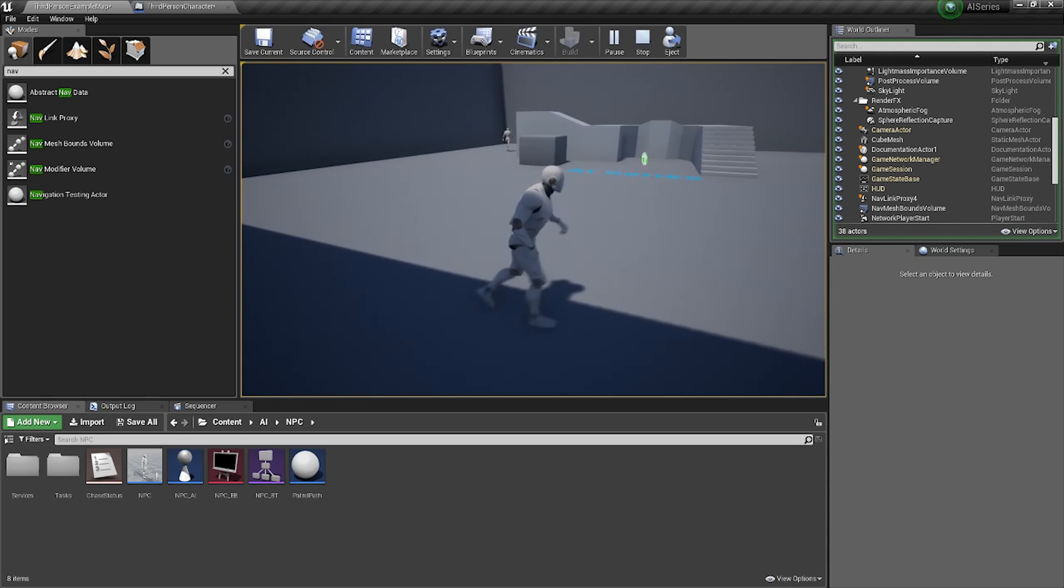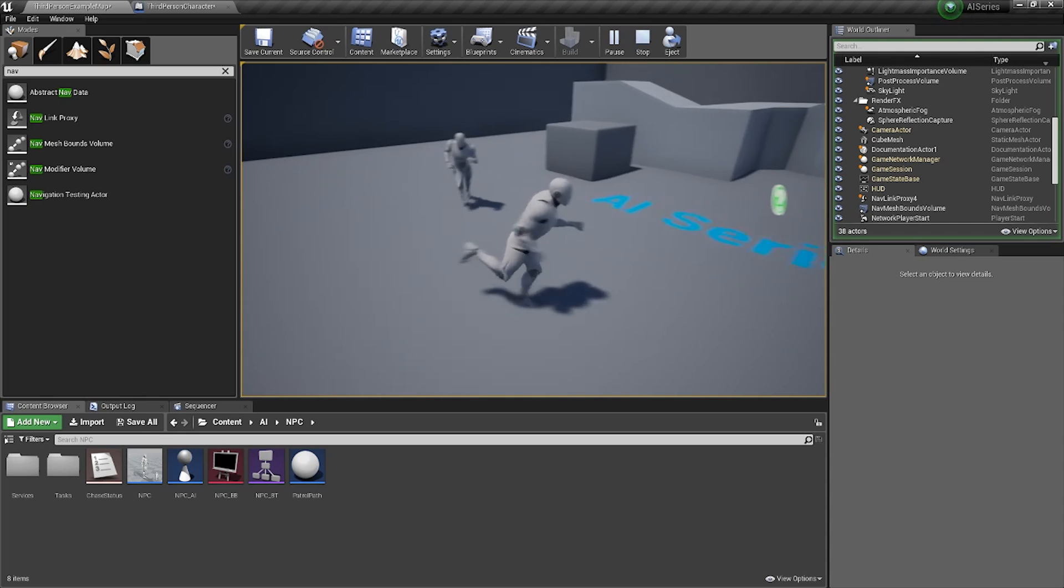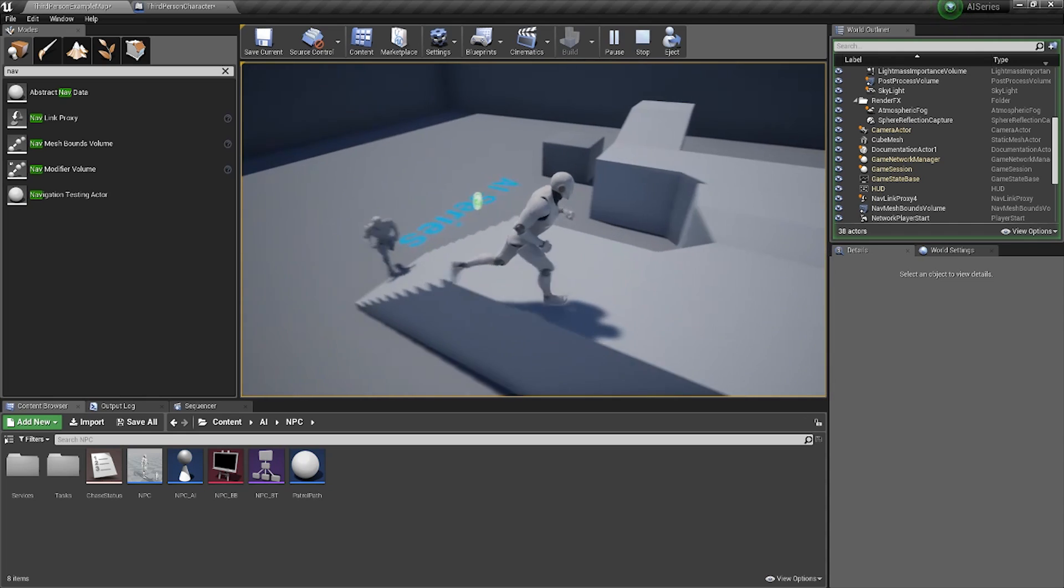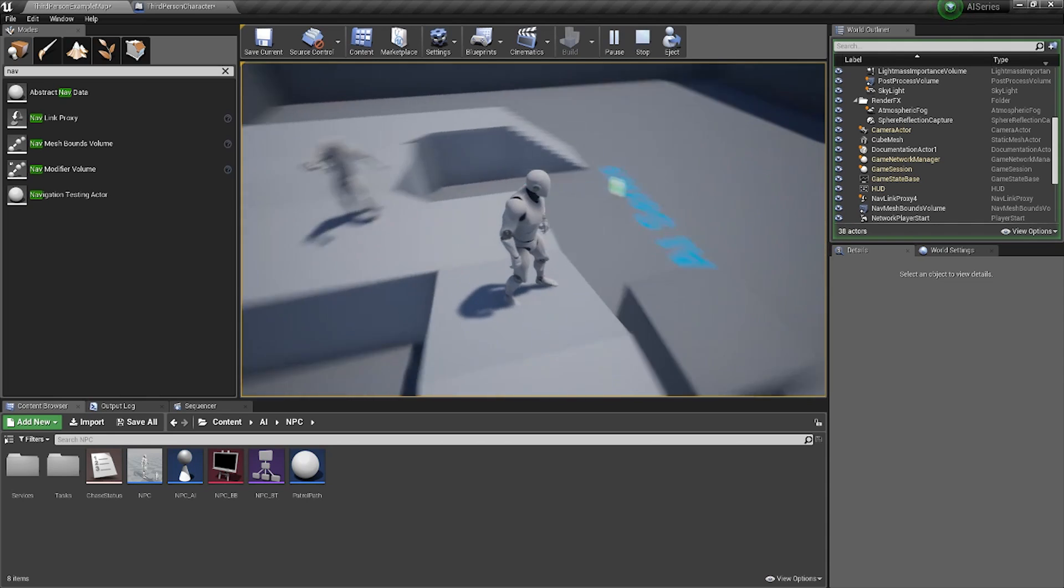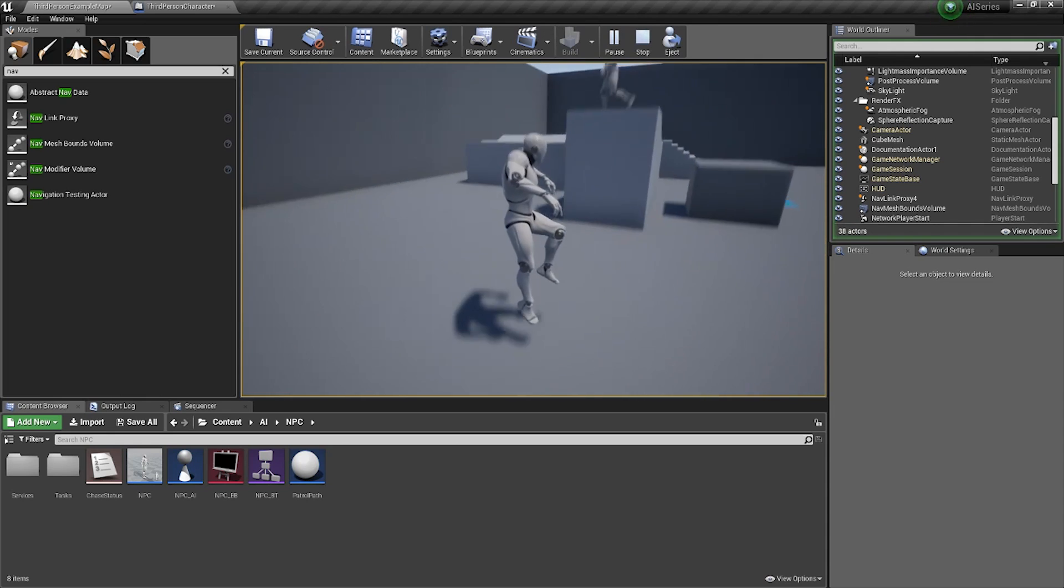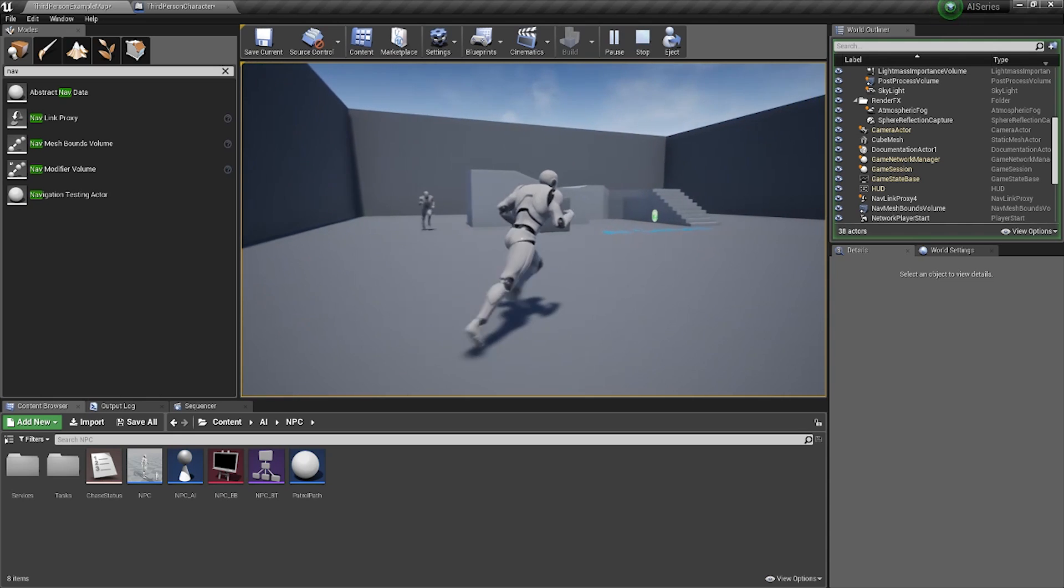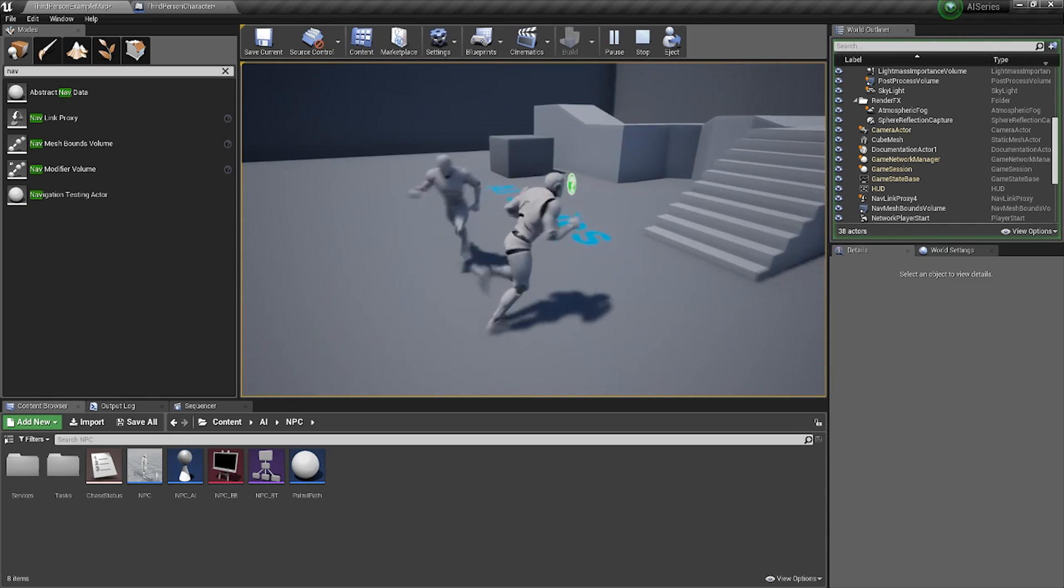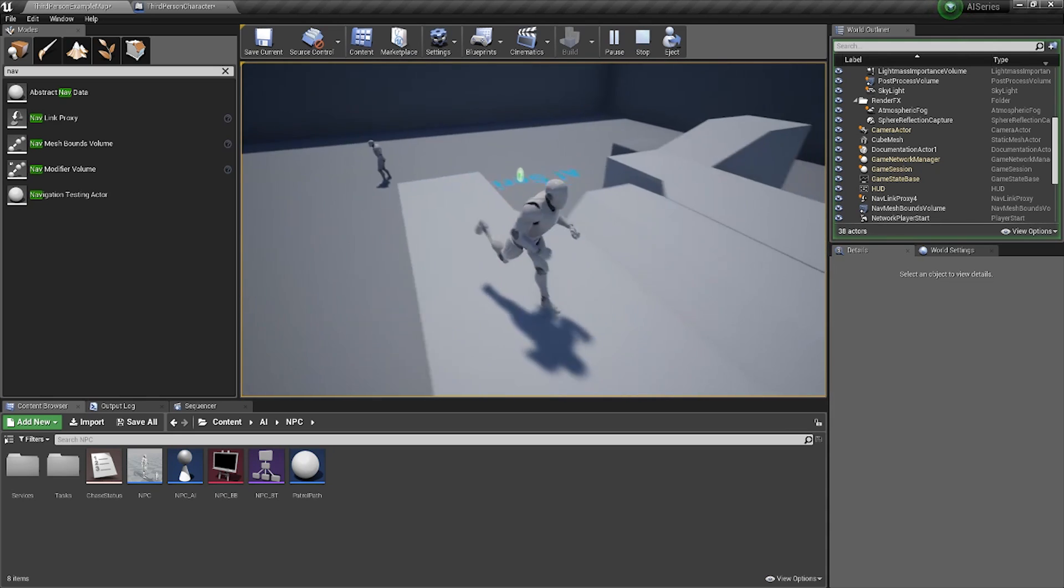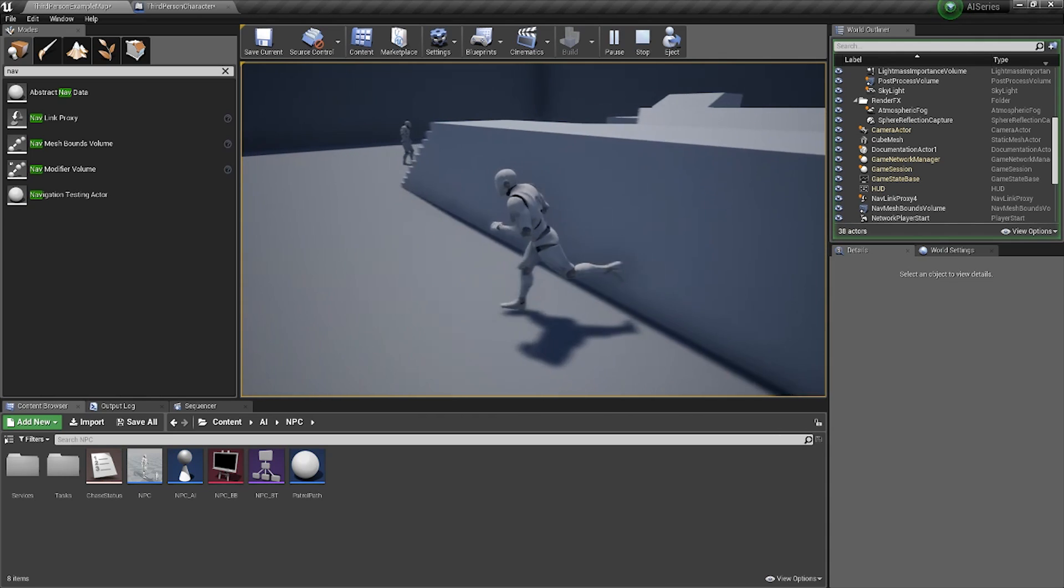So now he's going to chase me and he should hopefully follow me off this ledge here, like so. Gets a bit stuck, we need to tweak that a little bit, but he still falls off the ledge which is what we want.